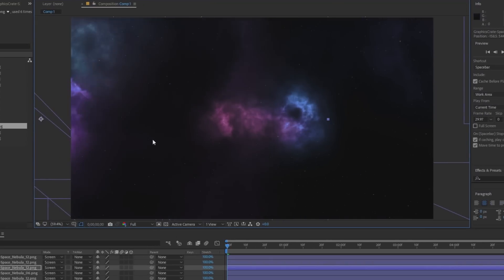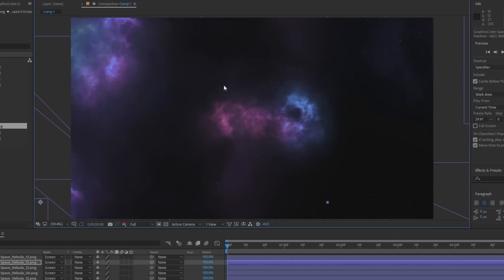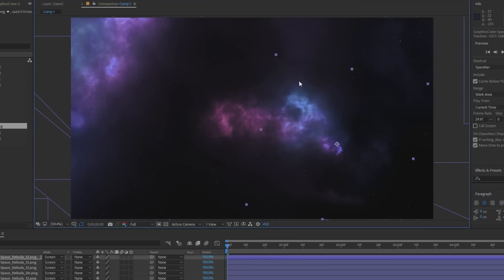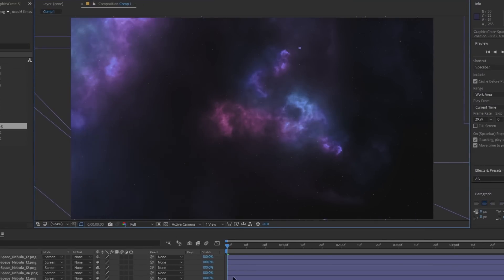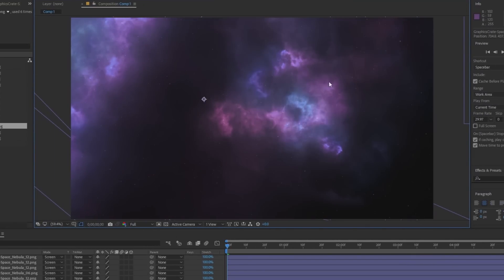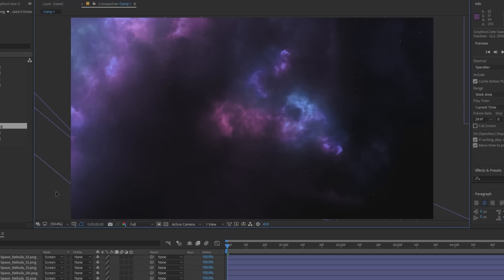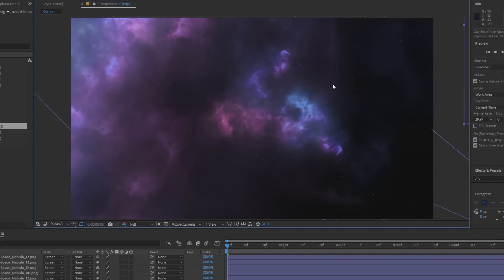Using a screen blending mode, begin to arrange these layers however you'd like. You can even combine different colours together to make your scene even more spectacular.